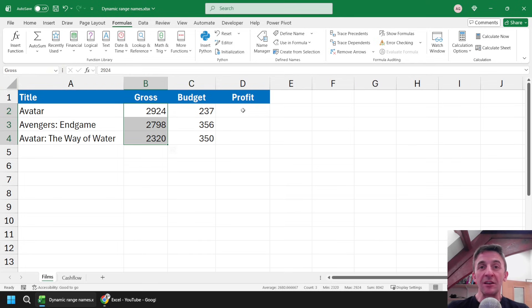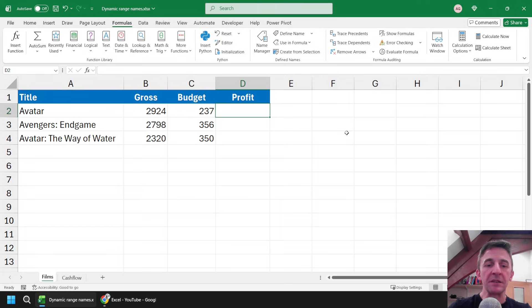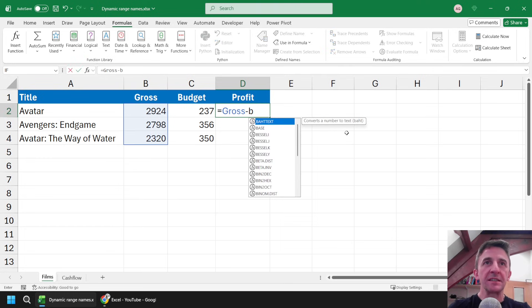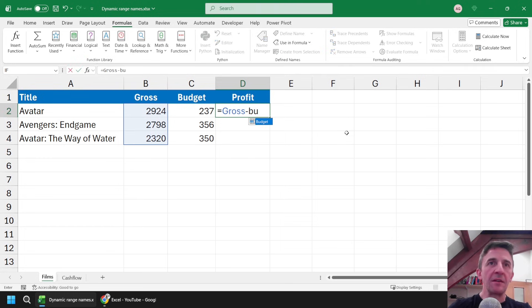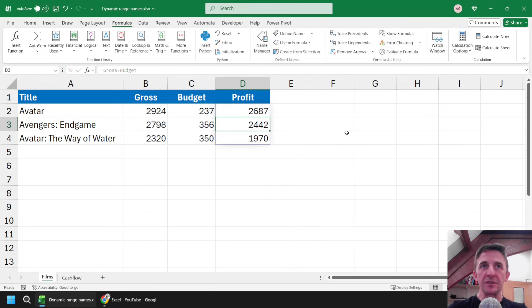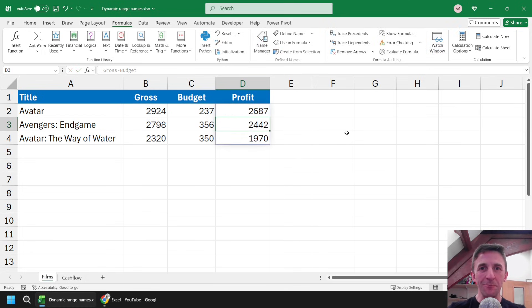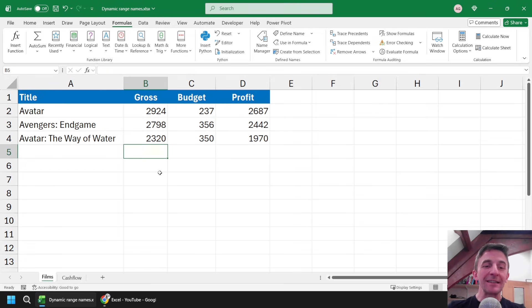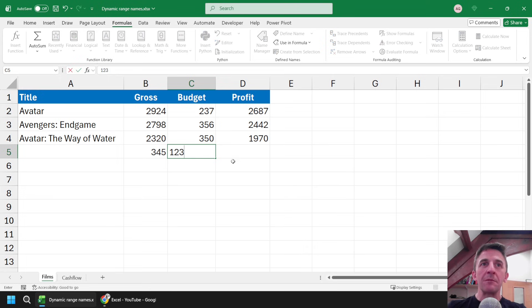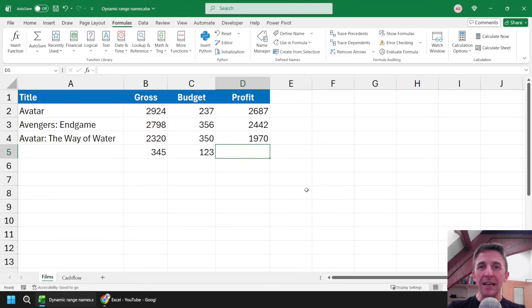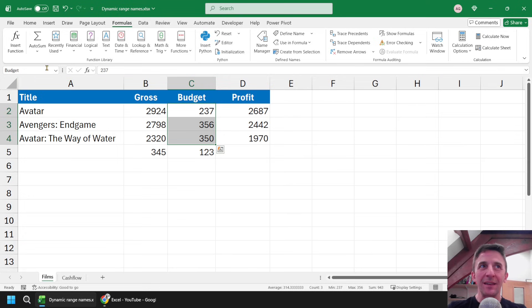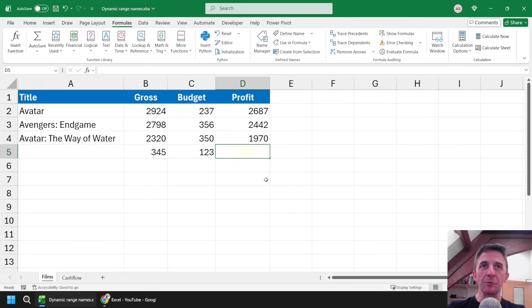I can now use those range names in my formula, so in column D I can say simply equals gross minus budget, and then once I hit enter the formula will spill down the list and calculate a result for each row. The limitation here is that if I added new data to the end of my list, then unfortunately my range names don't expand to include the new data, so my formula doesn't grow either. You can see that budget and gross still refer to the original block of cells.